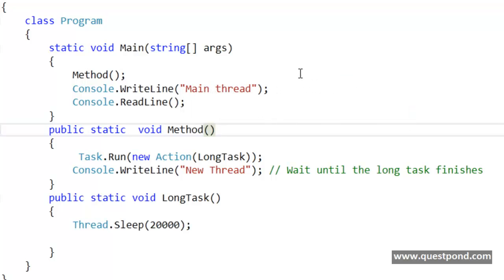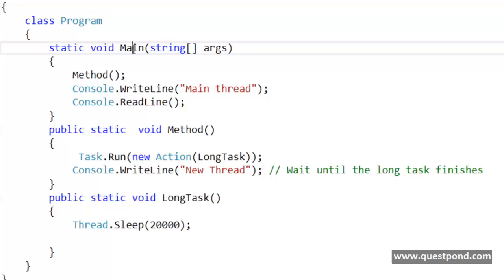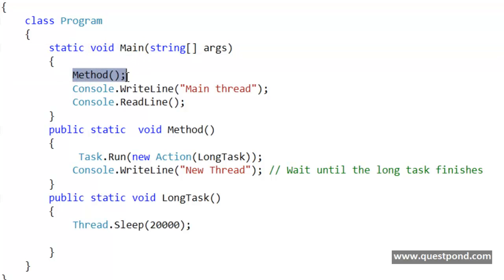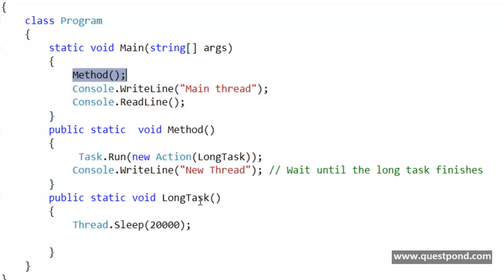This console application has a static void main. The static void main invokes a method, and this method actually invokes a long task method in an asynchronous mode or rather in a parallel mode.